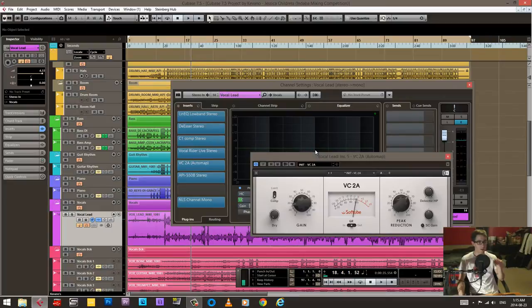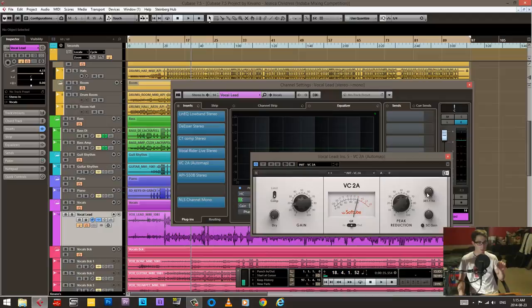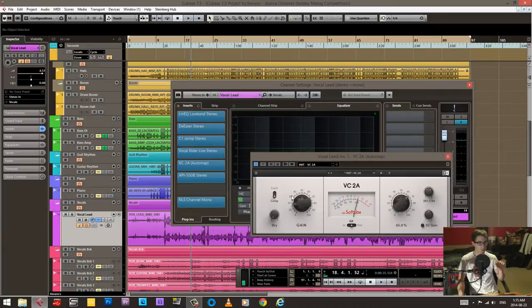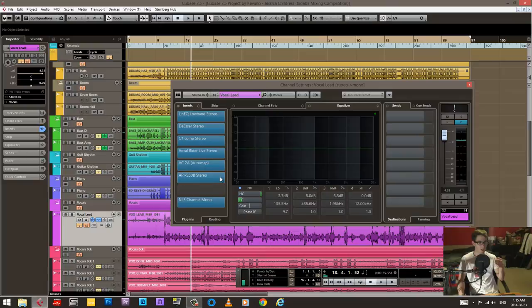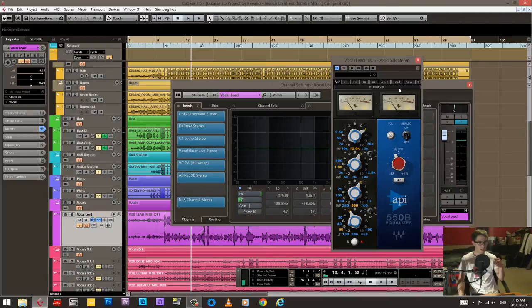And then I have my standard VC2A compressor, compressing quite a lot. I'm using this high pass trigger or detector to good use, so it doesn't sound quite as compressed. But at the same time it needed a lot of compression. So you can see here 65%, that's quite high.